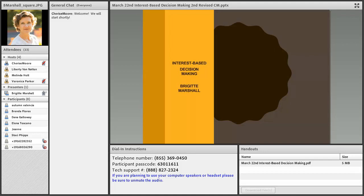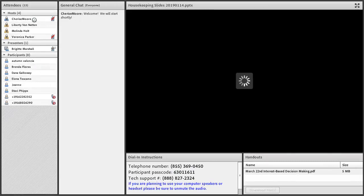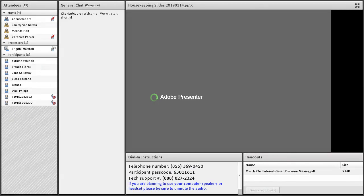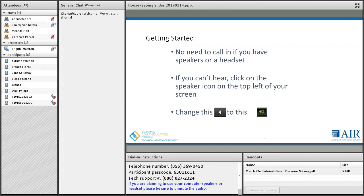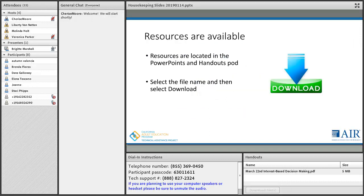Before we begin today's webinar, I'm going to go over some general housekeeping. There's no need to call in if you have speakers or a headset, and if you can't hear, try clicking on the speaker icon on the top left of your screen — you're going to change the white speaker icon to the green one. Resources are available in the handouts pod; just select or highlight the file name and then select download.